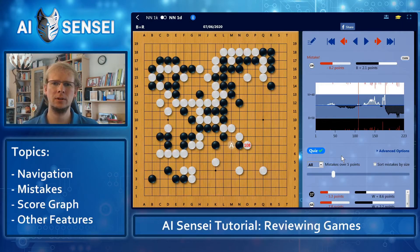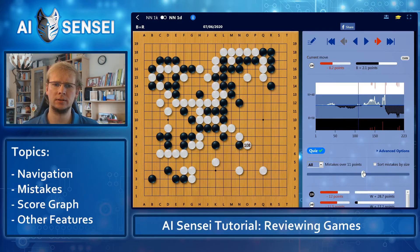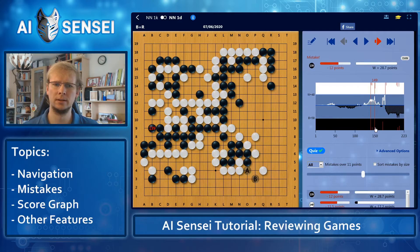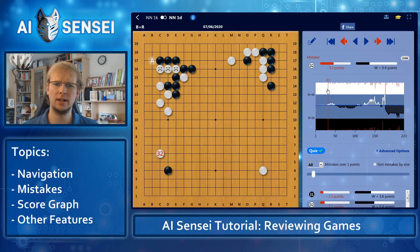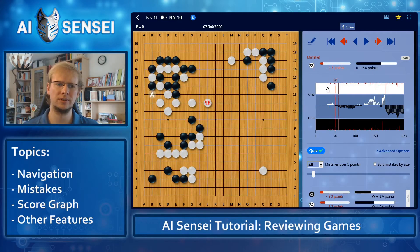By default, all moves that lose more than 5 points are considered to be a mistake. But you can change the setting here if you only care about the largest mistakes. Right now, move 108, which lost about 8 points, is no longer a mistake because mistakes only start at 11 points, so we see only the big blunders. Of course, we can also do the opposite and make it very sensitive, so even the tiniest inaccuracy is shown as a mistake to study.